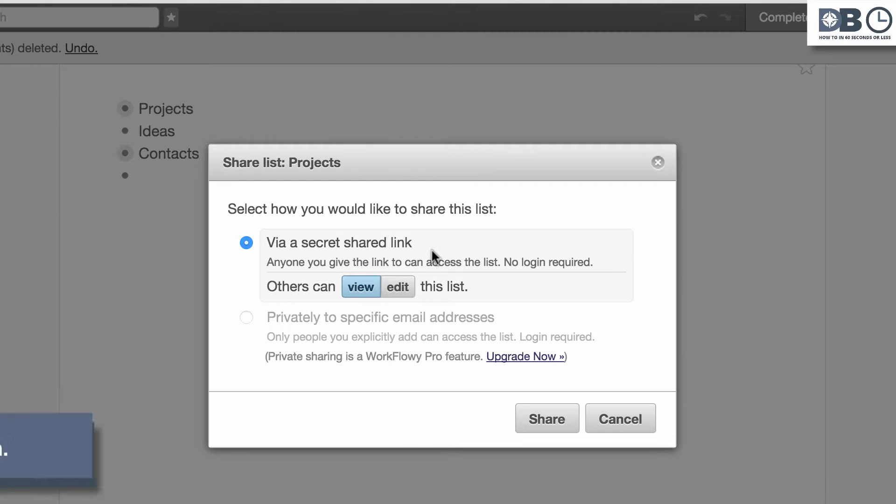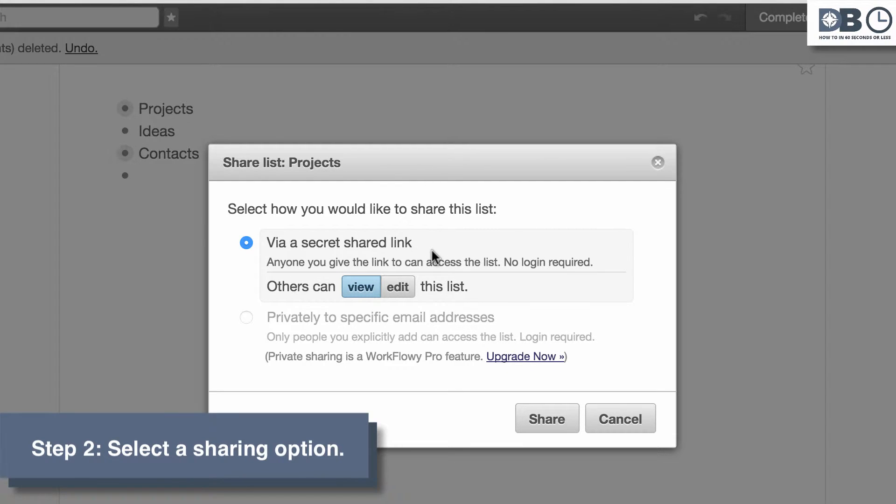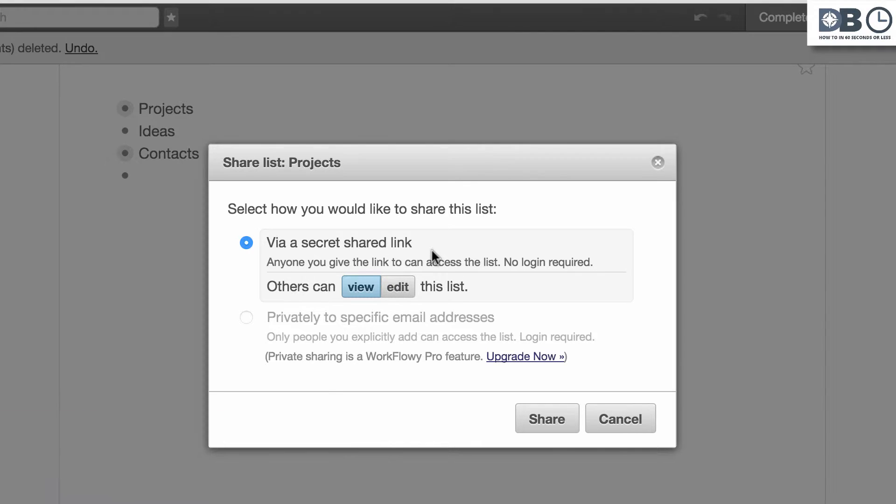Step 2. Select a sharing option. You can decide if individuals can either A, view only, or B, view and edit.